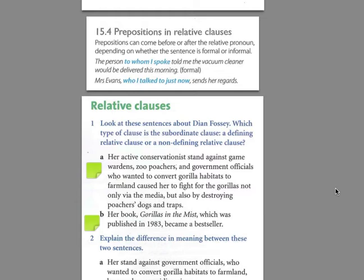The person to whom I spoke told me the vacuum cleaner would be delivered this morning. Not only is it rather elaborate to put the 'to' in the front — because normally we say 'spoke to somebody' — but also we have here 'whom.' Whom is used for the indirect object in this case, and therefore it suffers a change from 'who' to 'whom.' With the less formal version, we don't do that because it's already less formal and the preposition is detached. So it's like this: 'Mrs. Evans, who I talked to just now, sends her regards.' With prepositions in general, we prefer to have the preposition linked to the verb and not linked to the object that it would describe.